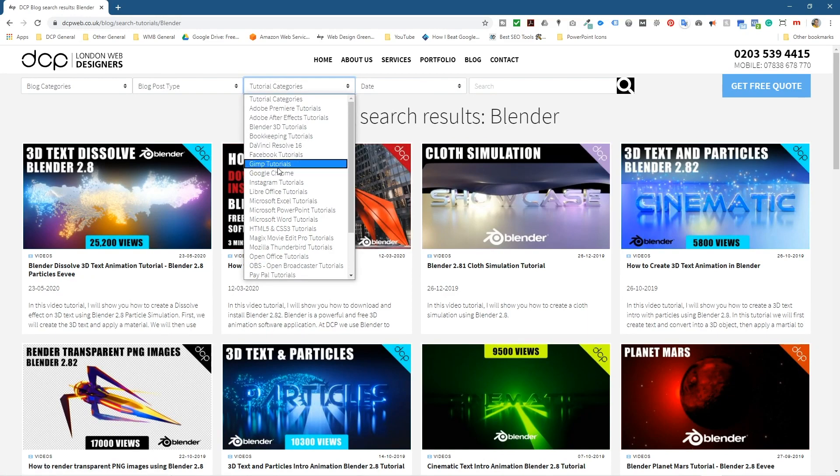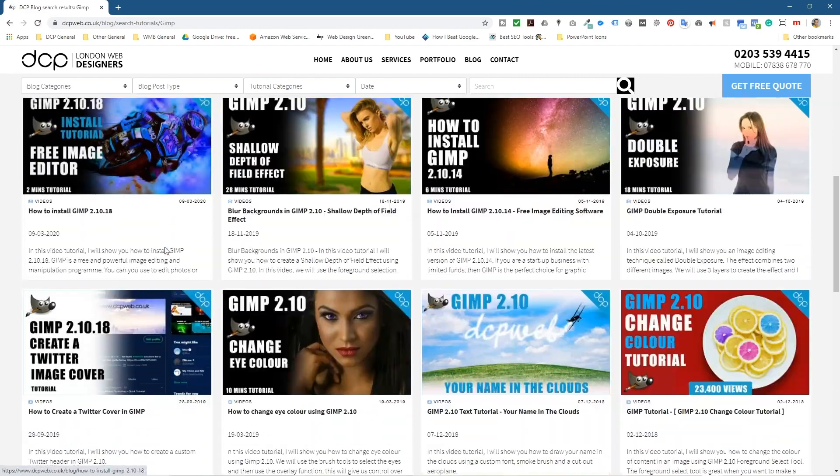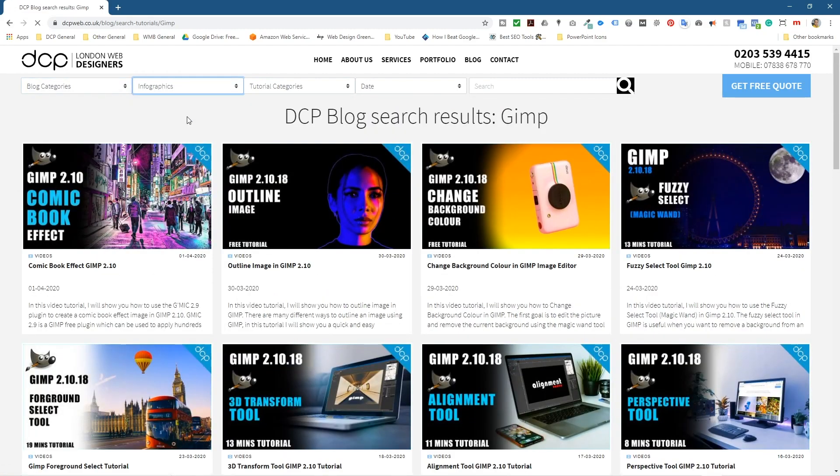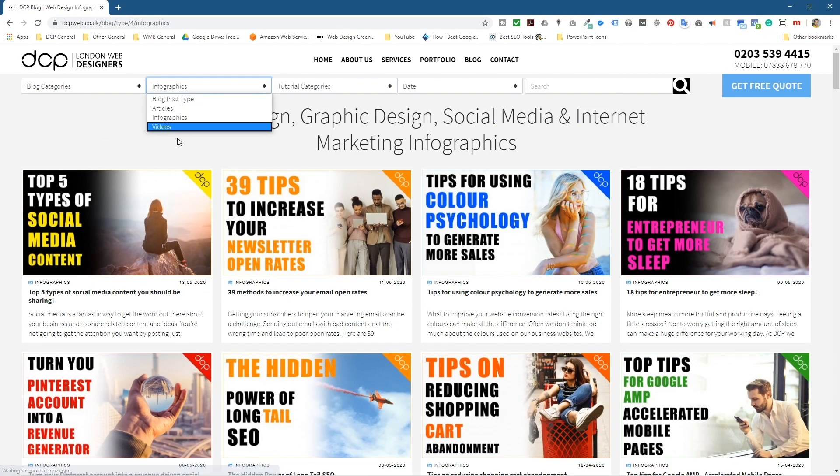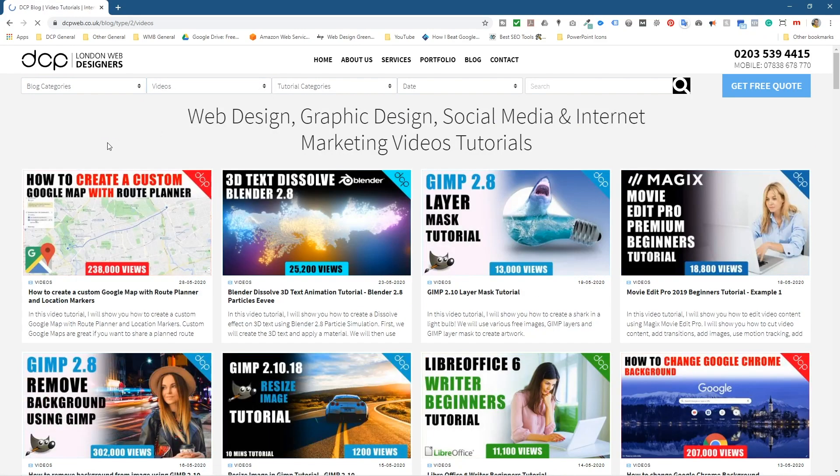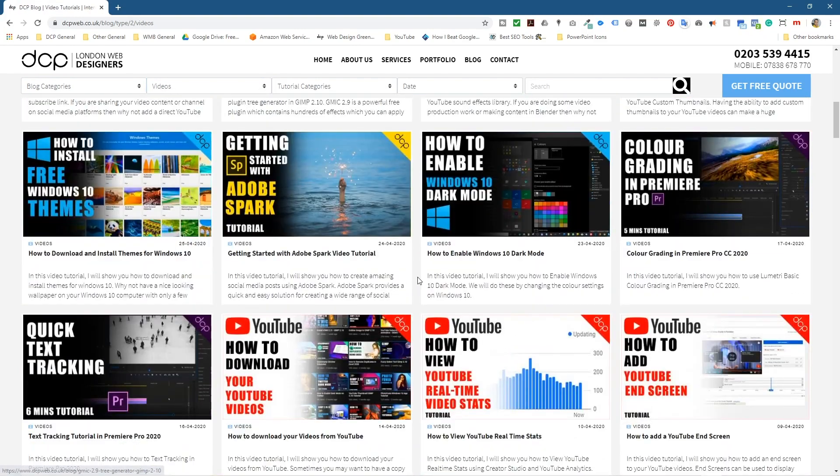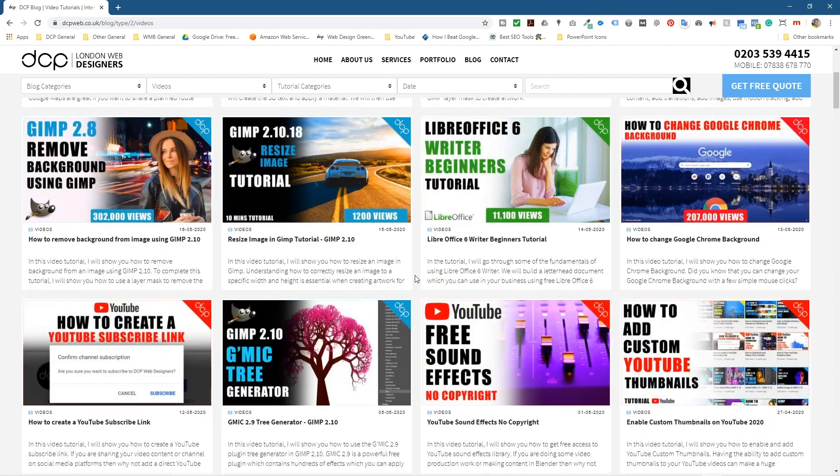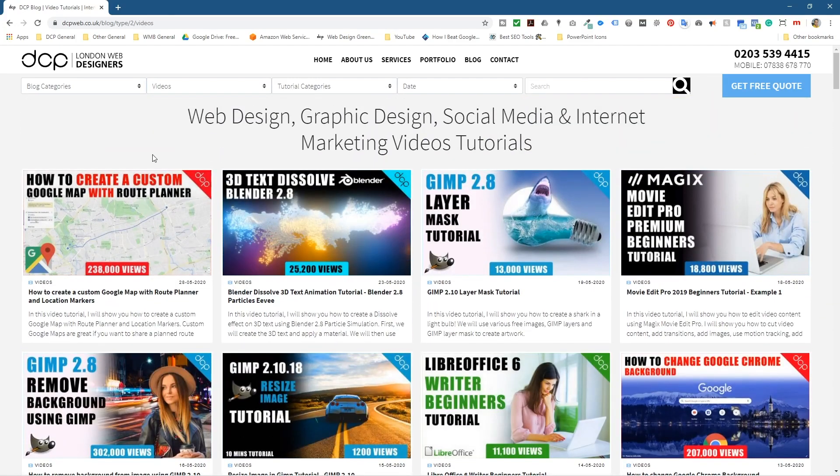you won't find anywhere else. If you enjoy using GIMP, you can see all the GIMP software tutorials. You can also go to infographics and see lots of video tutorials I've added. I'm going to be adding lots more content to my blog,